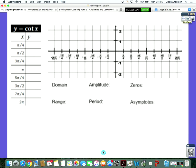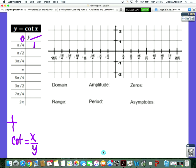Cotangent. Cotangent is the reciprocal of tangent. So if you have the tangent flap open, you basically just have to take the reciprocal of each one of those values. What was the tangent of zero? Zero. So when you flip that, when you take the reciprocal, it's going to be undefined — because one over zero is undefined. What about pi over four? Take that value, flip it. What is it? One over one is one. Cotangent is x over y because it is the reciprocal of tangent.